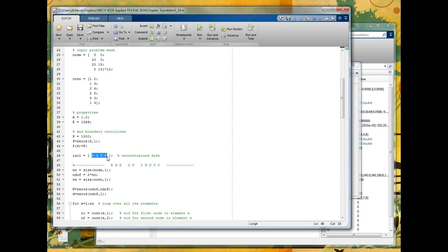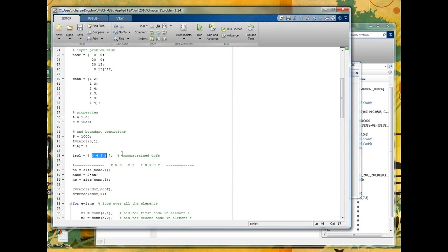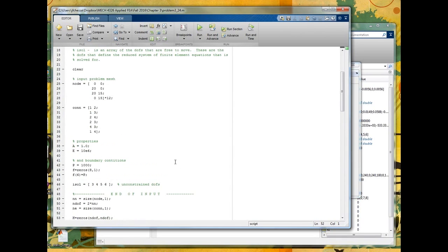So this is actually going to be the rows and columns that I'm going to solve for in my reduced system. So I'm going to solve rows and columns three, four, five, six in the global stiffness matrix. Again, using the same approach we've done before. So that pretty much fully defines the input.